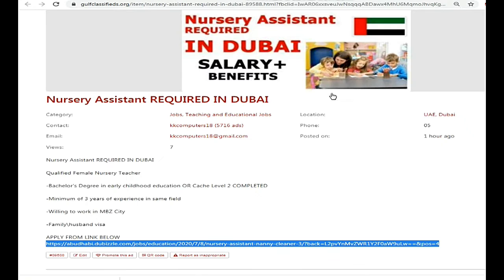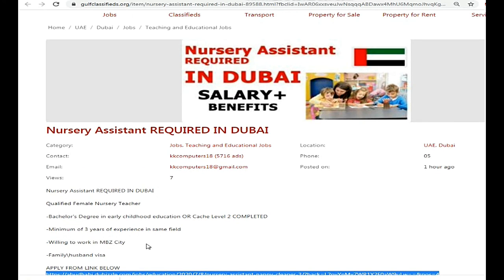Your CV will be submitted and the process will be done. When candidates are shortlisted, they will be called. If you are shortlisted, you will contact the company and the process will move forward.